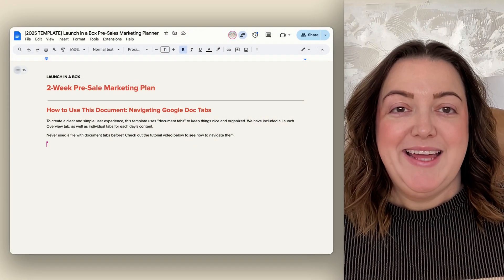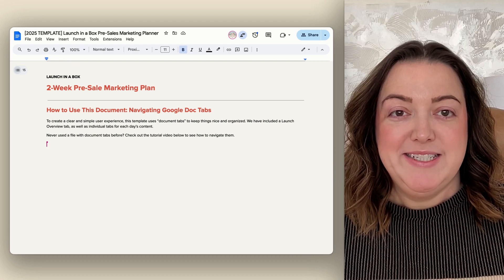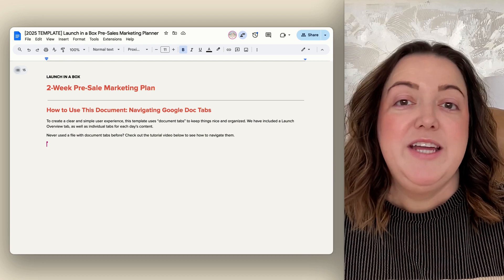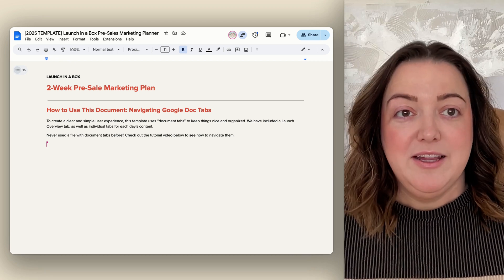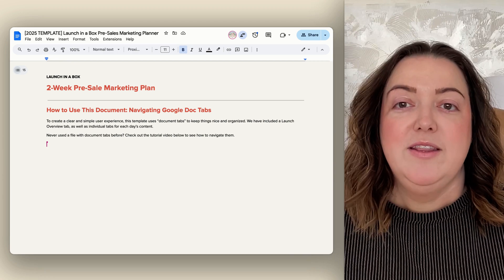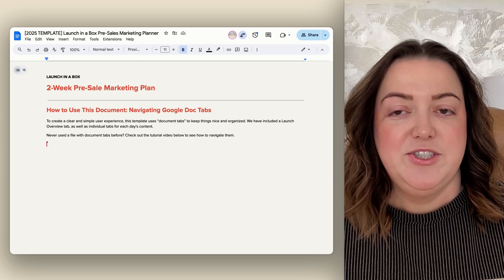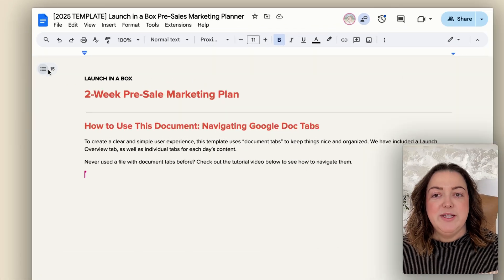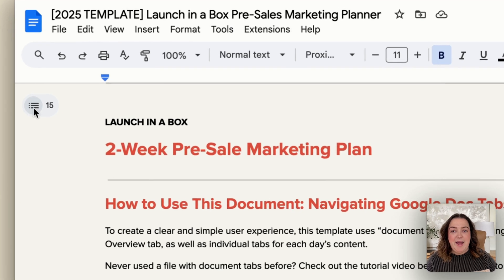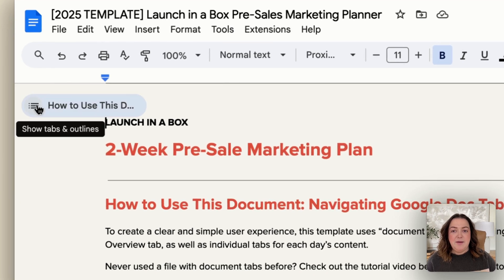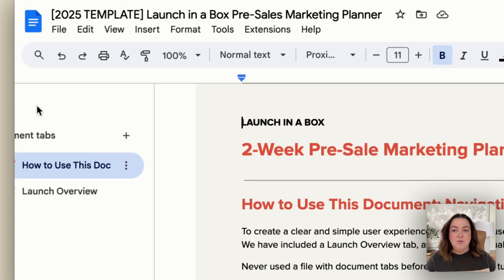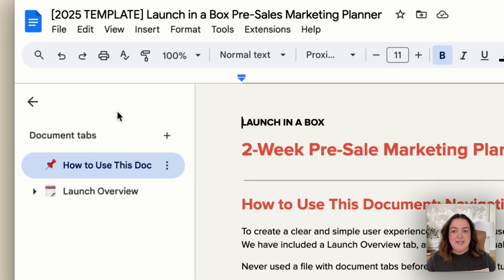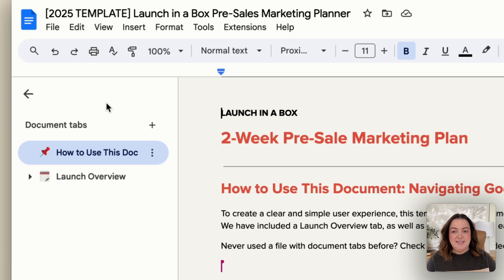Once you're inside a document that has document tabs, if they don't automatically open on the left-hand side of your screen, you can simply tap this button and it will show what tabs exist.